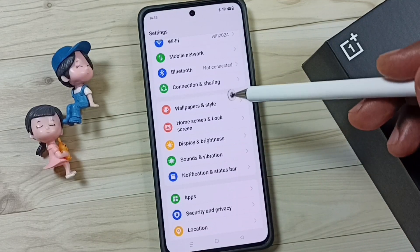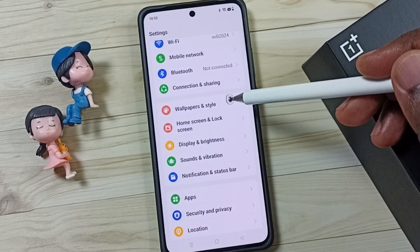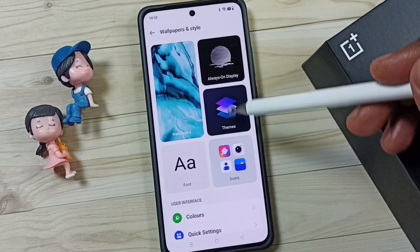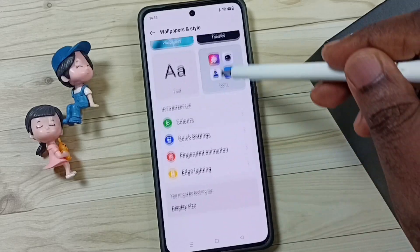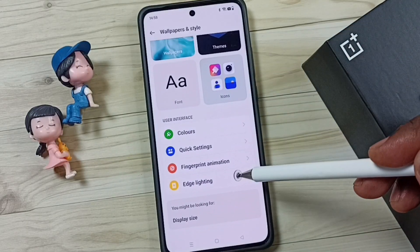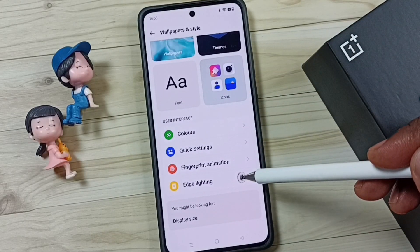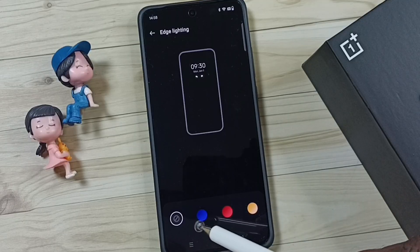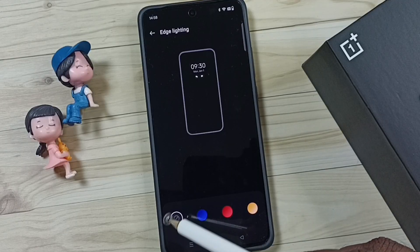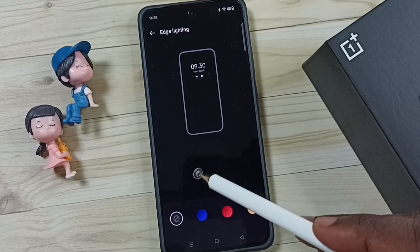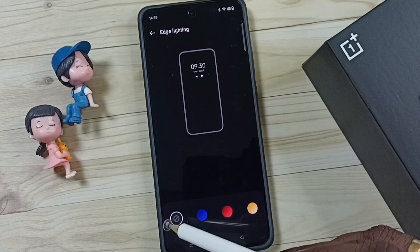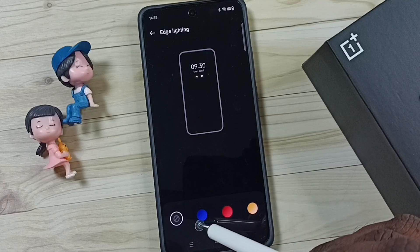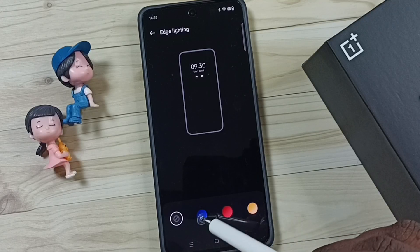Go down, tap on Wallpaper and Style, go down, tap on Edge Lighting. Right now you can see I have turned off edge lighting. Let me turn it on — we have three options here.